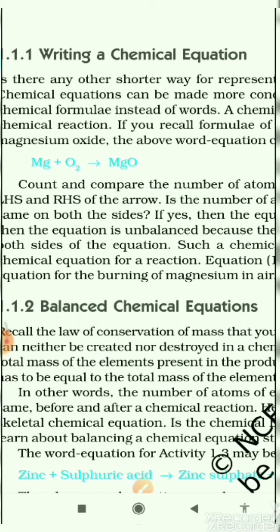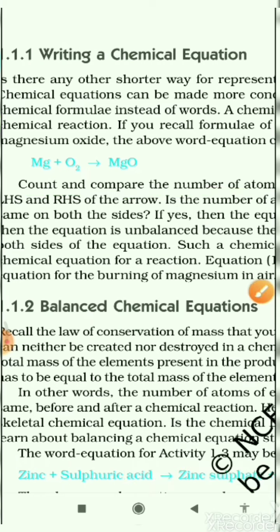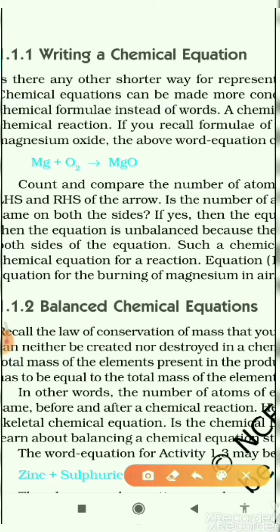Now, count the number of atoms. Here, oxygen has two atoms on the left-hand side, but in magnesium oxide on the right-hand side, oxygen has only one atom. We can see that the number of atoms on the left-hand side is not equal to the number of atoms on the right-hand side.